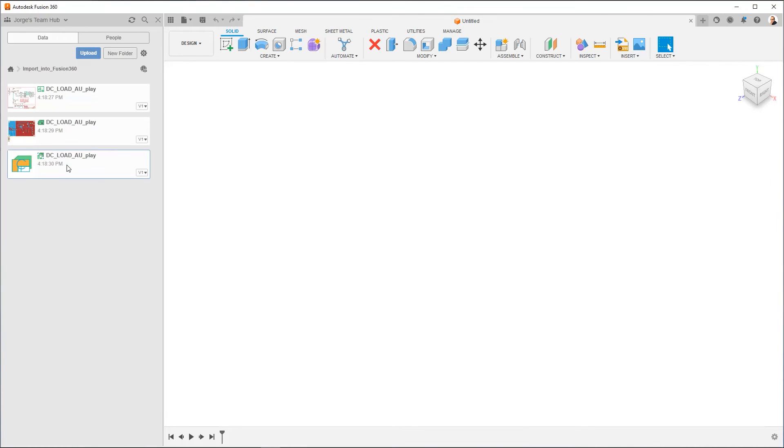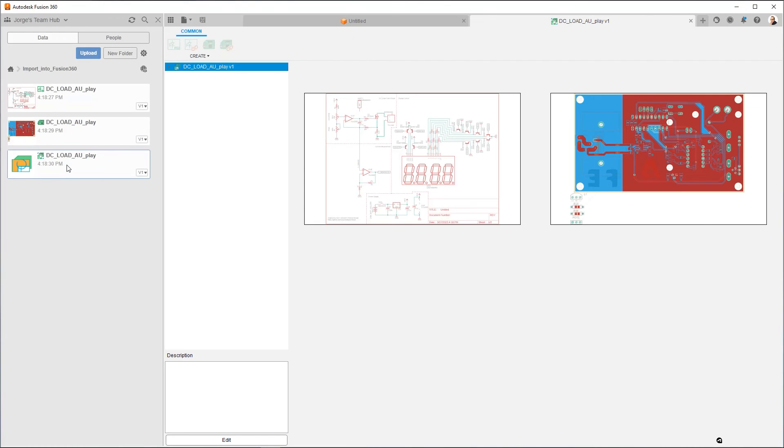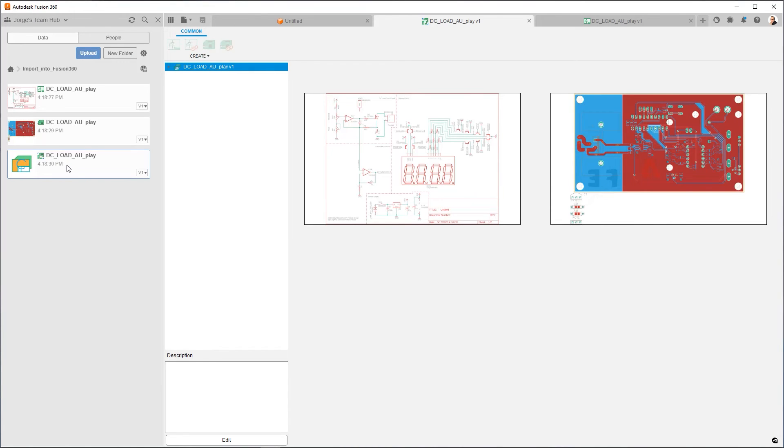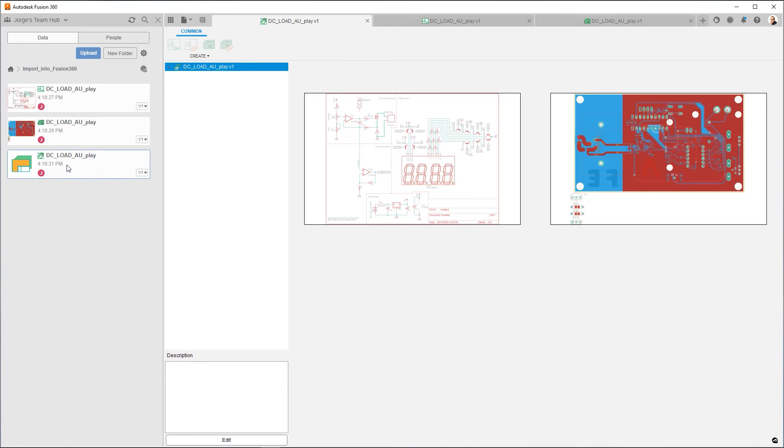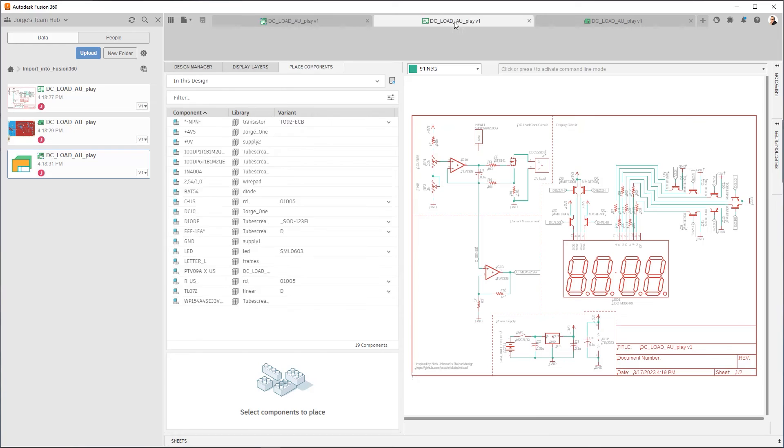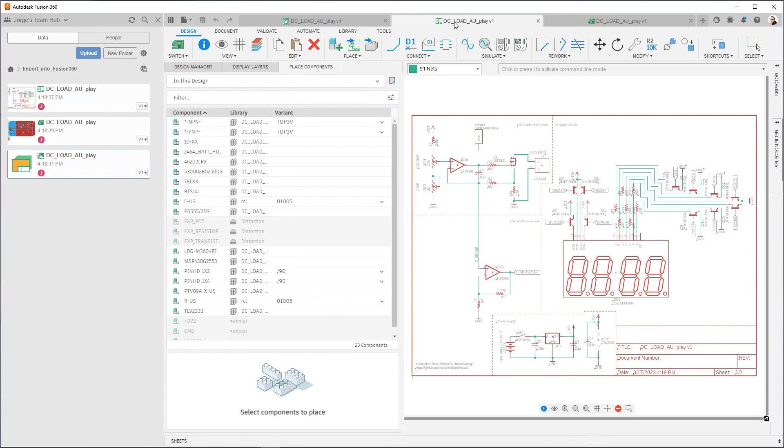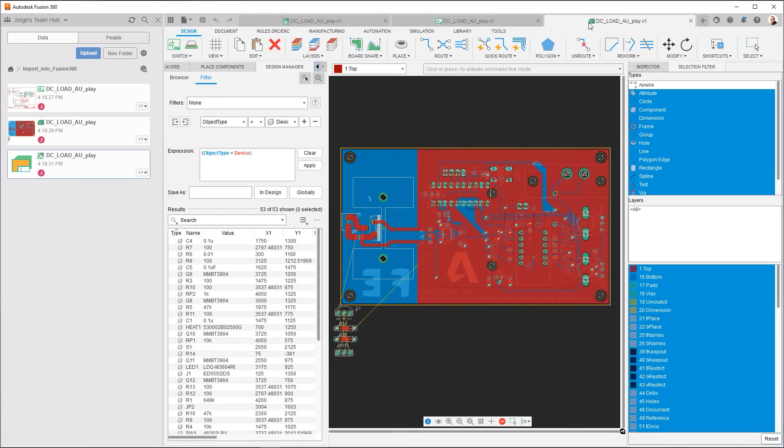And when you do that, you're going to see that the schematic opens, the board opens, and you'll also have the electronics design file. This file is also responsible for linking the 3D PCB. So it does more than just link the schematic and the board. So at this point, we have our design open. I can go and check it out. You can see everything that you had in Eagle is here.